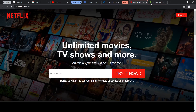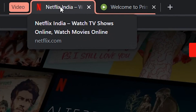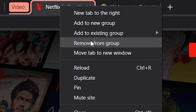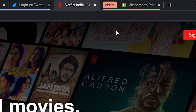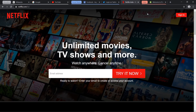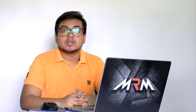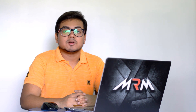Now if you want to remove a label, all you need to do is right-click and select 'Remove from group'. That is all you need to do. I hope you enjoyed this short video and learned something from it. Happy web browsing!